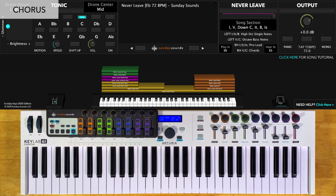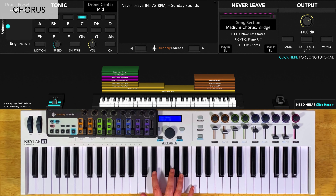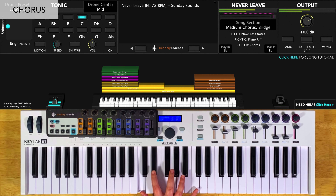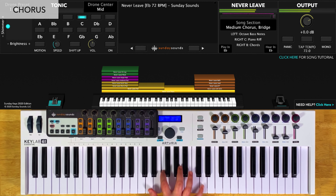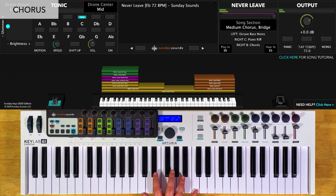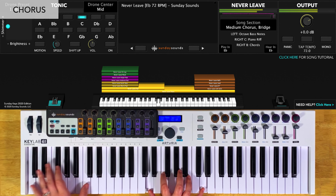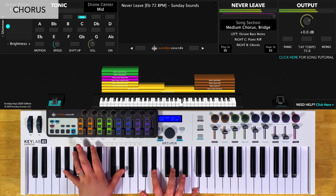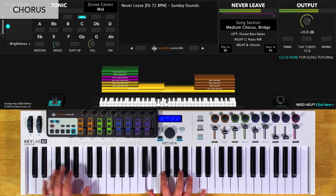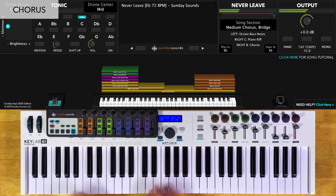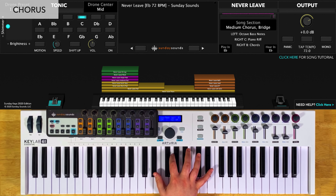For the down chorus, you'll have the song section control all the way down. You're going to play octaves in your left hand and chords in your right hand. For the medium chorus, you'll have the song section control at halfway. You'll play octaves in your left hand, and this time you're going to play a piano riff in your right hand. You'll notice that I like to leave off the very last note of the last part of this riff, and that helps to move back down to the first position.